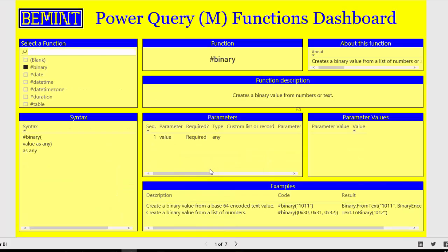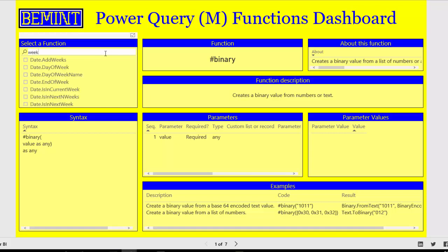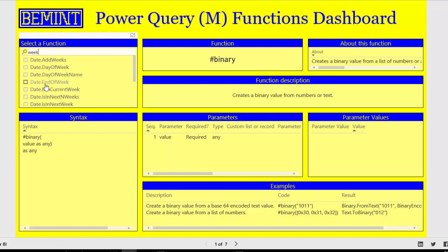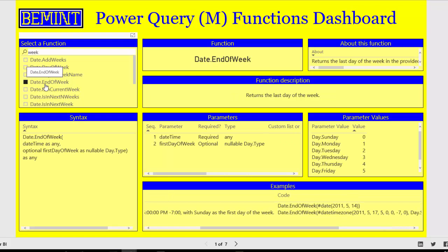On the functions dashboard page you can search for functions and get all available information of the selected function. For instance, if I search on a week, then I get these results with all the functions that have a week in the name. And I choose date end of week as an example.